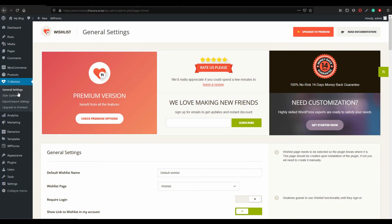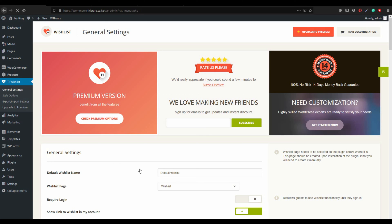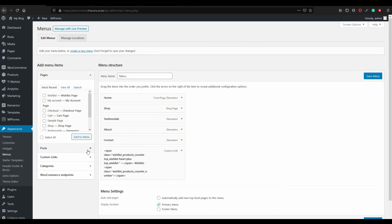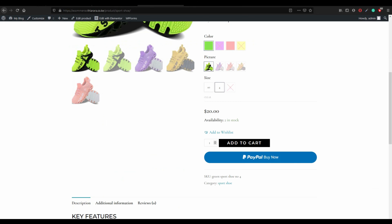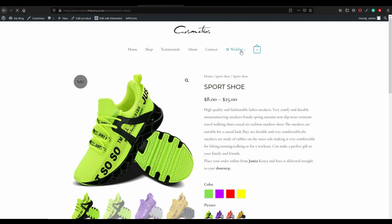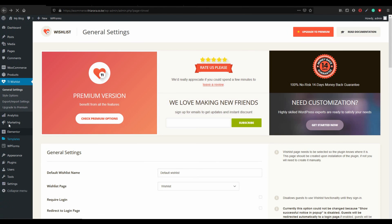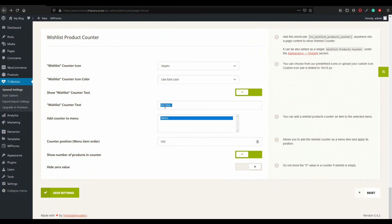To add the wishlist link to your navigation menu, go to Appearance and then Menus. A custom wishlist menu item is already available — save the settings. Refresh the shop page and you can see the wishlist button now appears in the menu. Go back to General Settings and scroll down to optionally remove the word 'Wishlist' from the counter text, leaving just the icon.